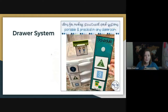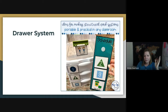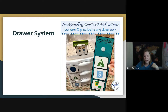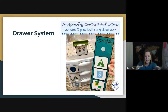Some teachers prefer a drawer system instead of boxes or bins. Tasks are stored elsewhere, chosen ahead of time, and placed in matching drawers. The student still has a schedule of one, two, three, what they need to do, and what they're doing when all done. Instead of individual boxes, everything's contained in the drawers. This teacher has a finished bin right on top where the student places finished activities when done.